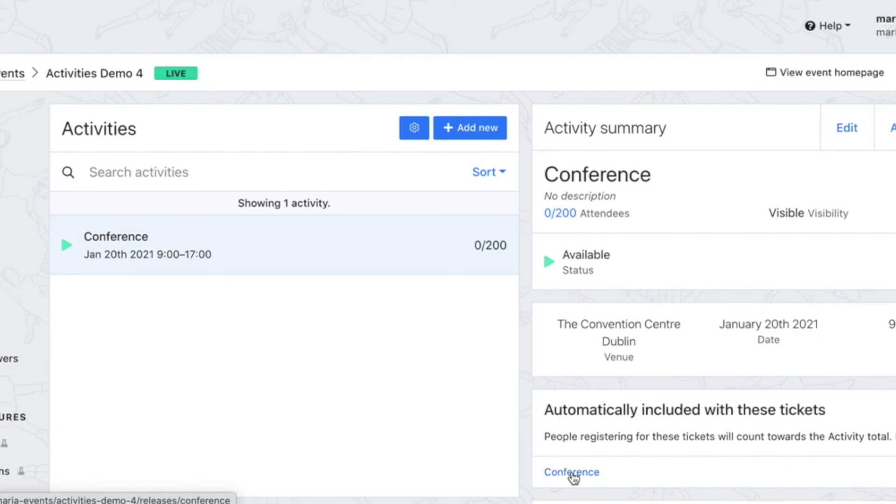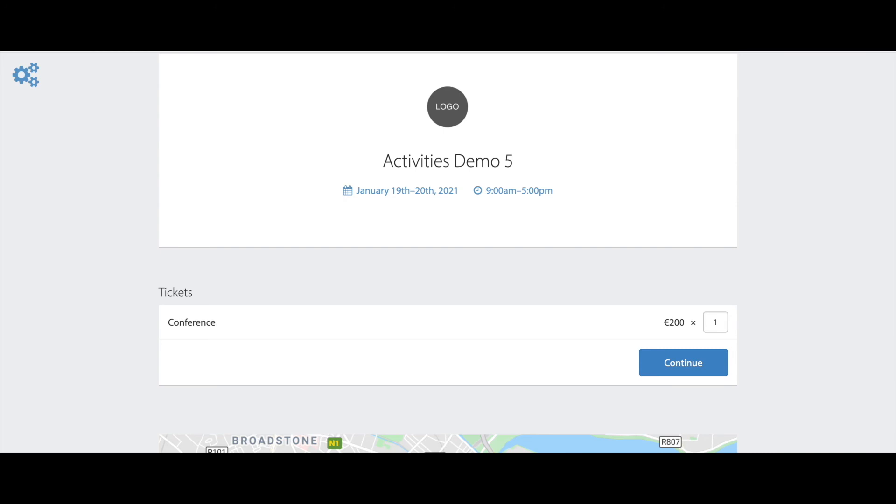Now not only can I keep track of numbers and have a schedule displayed on the event home page but the ticket holders calendar file and PDF ticket will also include their personalized itinerary based on their order. And if you want to display the time of your event on your home page you simply need to create a public activity with the date start and end time and ensure this is attached to your tickets. This will then display on the home page.